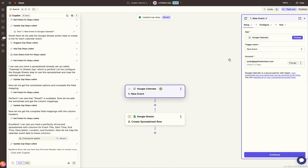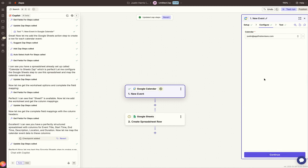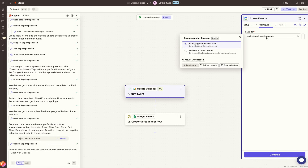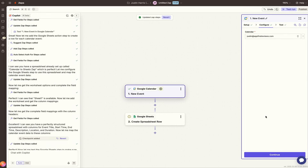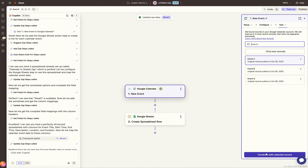Click on number one, 'New Event.' Connect your Google Calendar on the right-hand side under Account. After you sync those two, press the blue Continue button and move on to Configure, where you'll select which calendar to use on your Google Calendar account. Keep it the default calendar, then press the blue Continue button. Next up is to test that record.